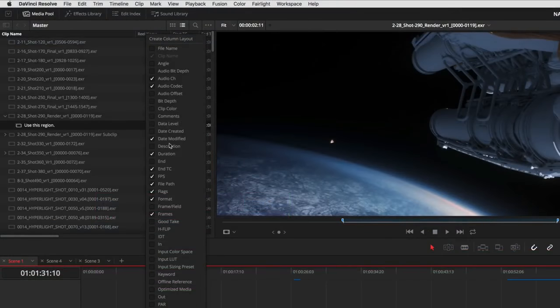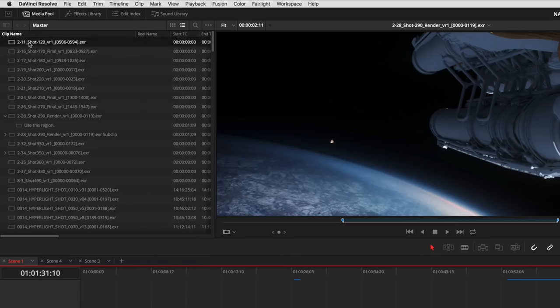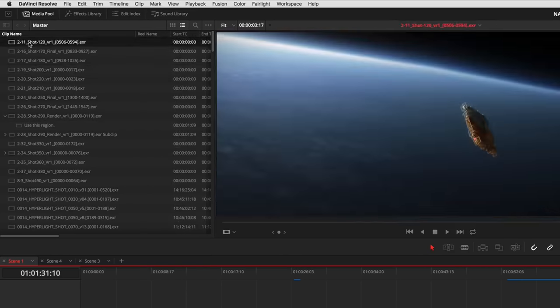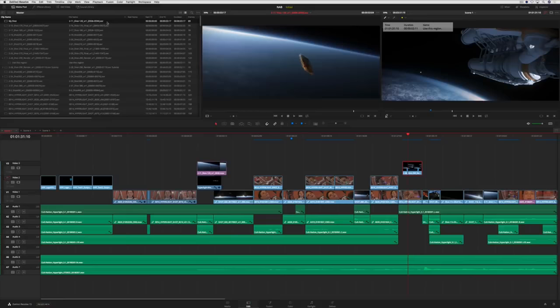In the media pool, you'll notice that columns are now organized alphabetically, making them easier to find in the list. Also, the first column now displays the clip name, which you can change at any time. The file name can still be viewed in a separate column.